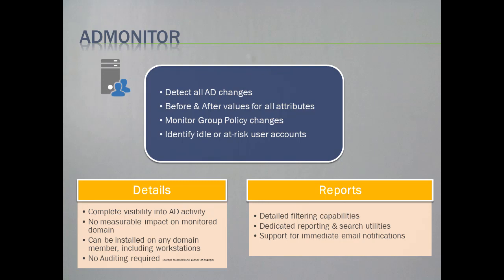In this video I will demonstrate ADMonitor, an optional component that is part of EventSentry that detects and monitors all Active Directory changes, provides before and after values for all attributes that were changed, monitors group policy changes, and provides you with a complete inventory of all Active Directory user accounts.